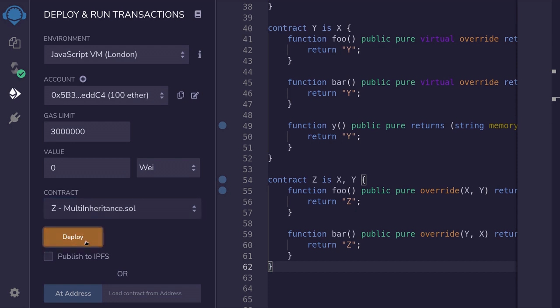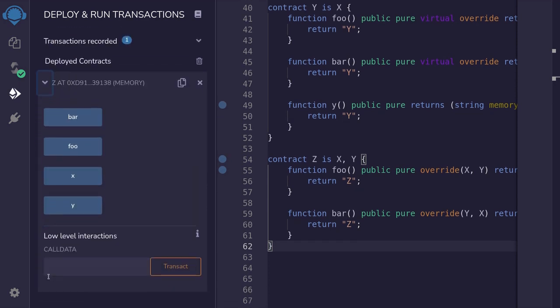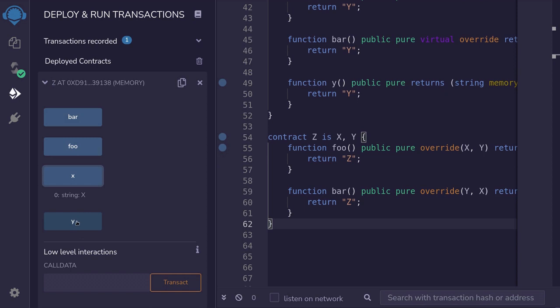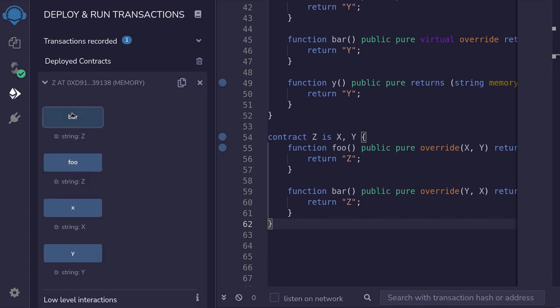Compile the contract. Deploy contract z. And notice that contract z has four functions. Function x unique to contract x, so z inherited the function x. Z also inherited the function y. Then it customized the functions foo and bar, both returning z's.